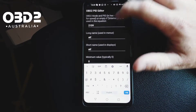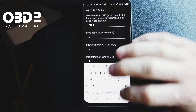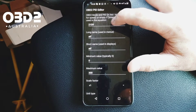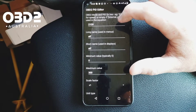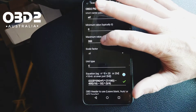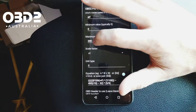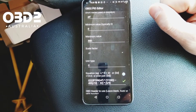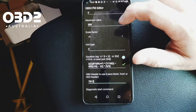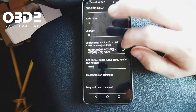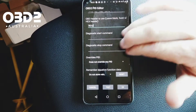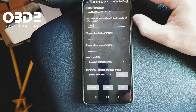You'll now be in the OBD2 PID editor page. This is the information you enter in here — we will send you this information. You can see we have the PID in hex format, a name, short name, minimum value, maximum value. We can set the max at 160 because the transmission temperature isn't going to get over that. Then scale factor, unit type, degrees Celsius, equation, the header to use, and these other ones you normally don't need to use. Then just go Test.